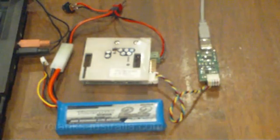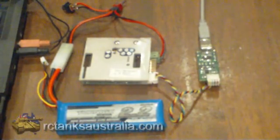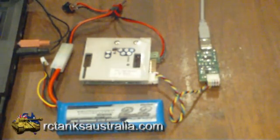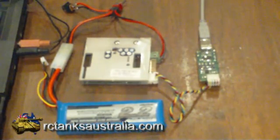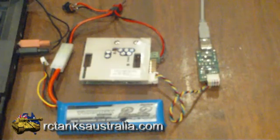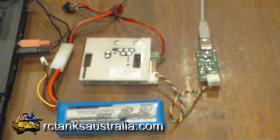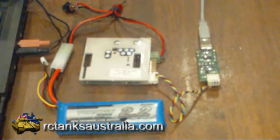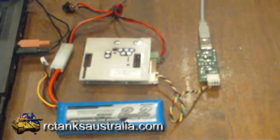Good day and welcome to an RC Tanks Australia instructional video on how to change the sounds on your TRF10 module. You'll need to set your module up as we have done here.